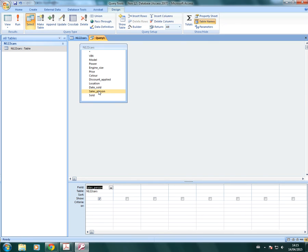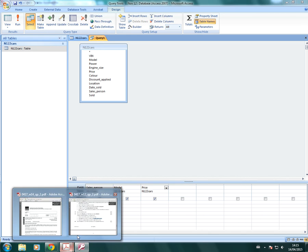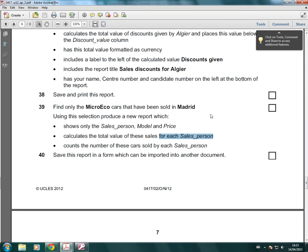So we're going to add salesperson first. Whatever you're grouping by must go first. Then we need to add in model and price. It doesn't really matter the order of the other fields. The main thing is that the one you're grouping by goes first.